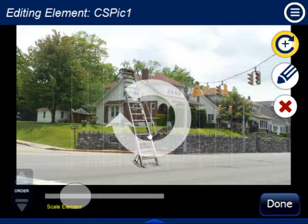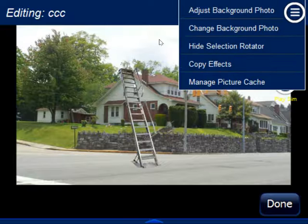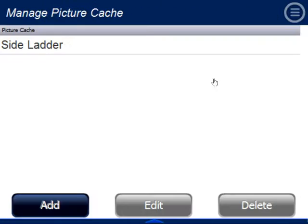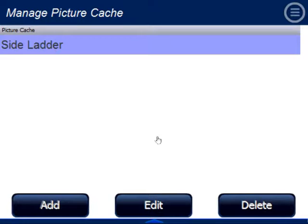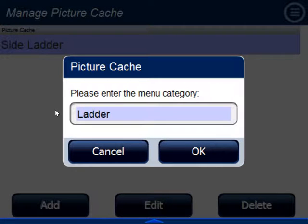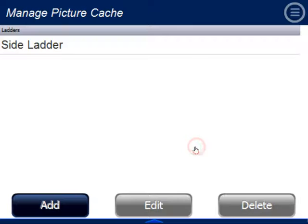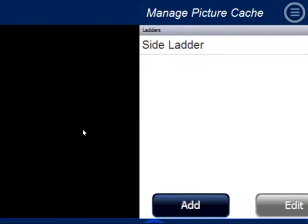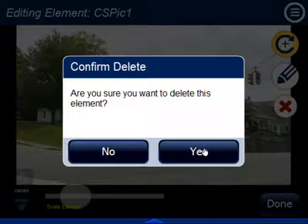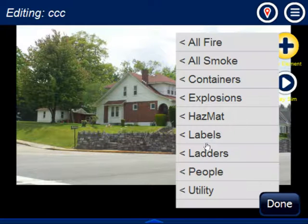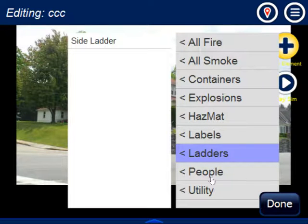If you decide you don't want it in a generic Picture Cache and want a more specific category, like a Ladders category, go to Manage Picture Cache. You'll see Picture Cache listed with Side Ladder inside. Click to edit it and create a new category called Ladders. Give it the title Side Ladders and hit OK. Now it appears under Ladders > Side Ladders. You can add more ladders and more categories, creating your own organized library of custom pictures.